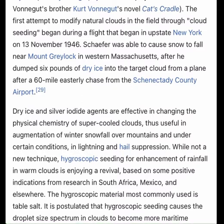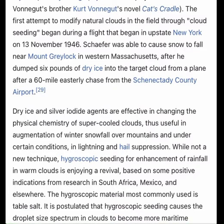In 1891, Louis Gaffman suggested shooting liquid carbon dioxide into rain clouds to cause them to rain.